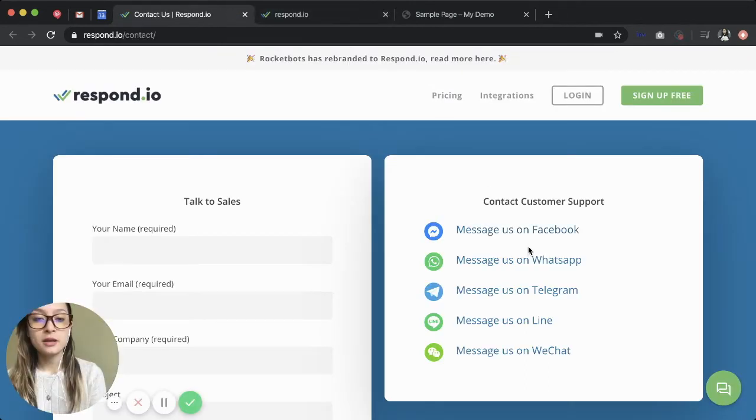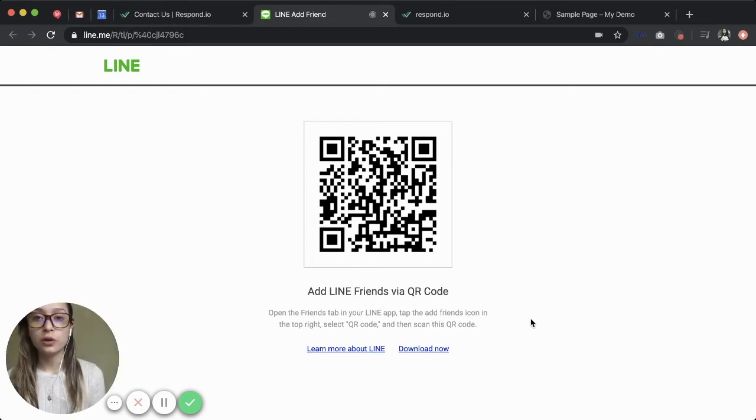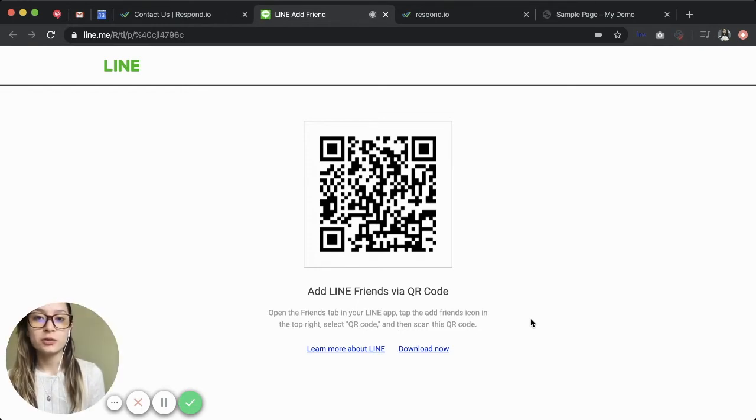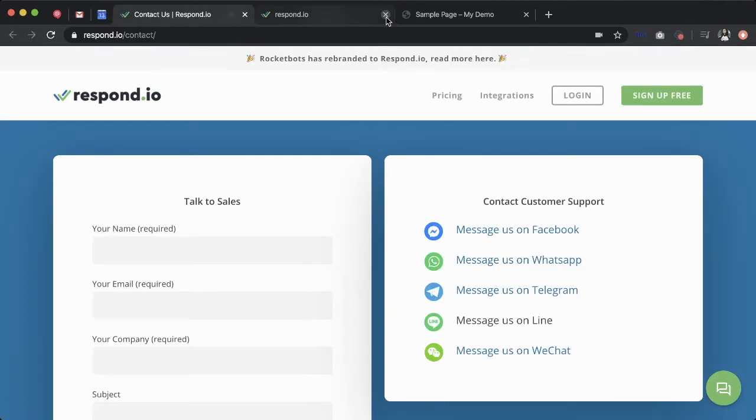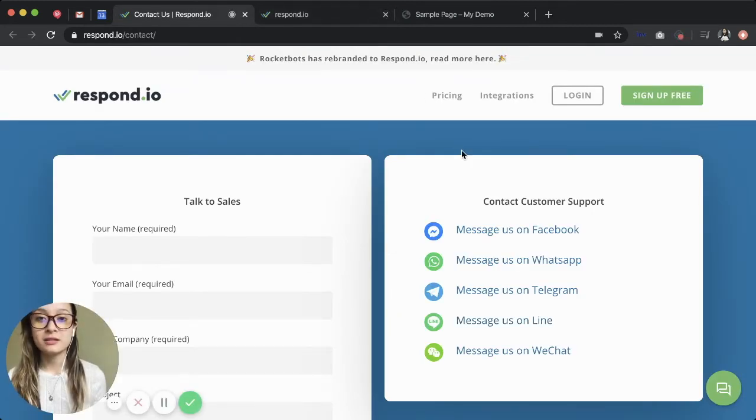Some links like Line will ask the user to scan a QR code if they do not have the Line application installed on their computer. Now you might be thinking, how did we make these links?